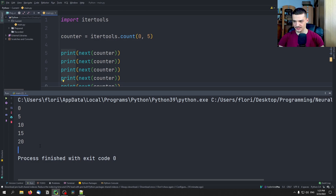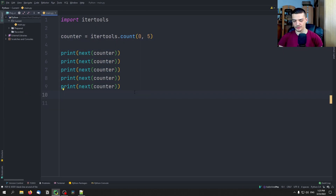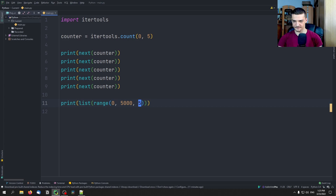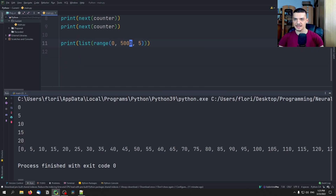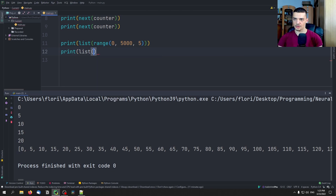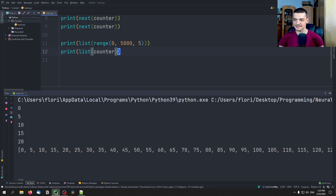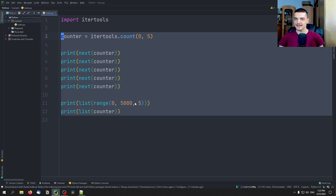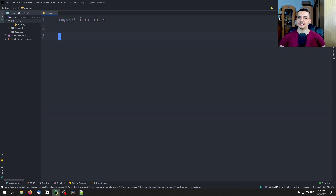So we get zero, five, ten, fifteen, twenty — and you will not be able to turn this into a list, of course, which is possible with range. If I have print(list(range(0, 500, 5))), this just turns into a list with all the elements. But if I try to call list on the counter, this is going to be an endless loop, because this list does not have boundaries — it goes on up to infinity. So this can be quite useful if you want an infinite counter where you can always get the next element without specifying a limit.